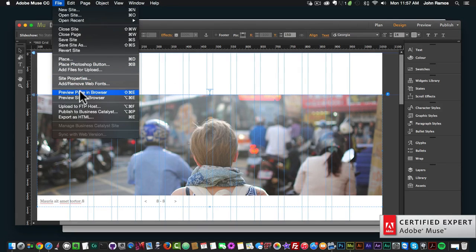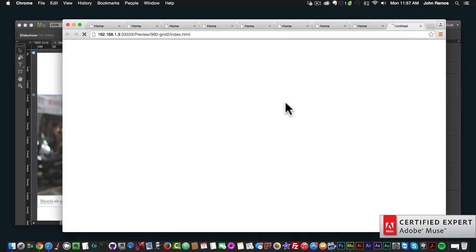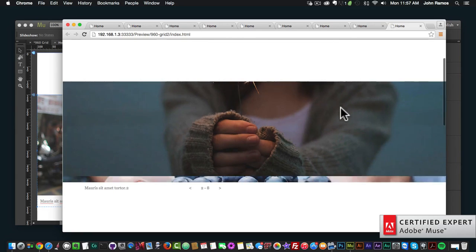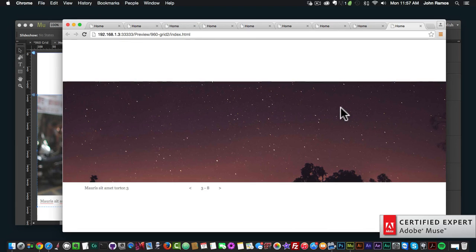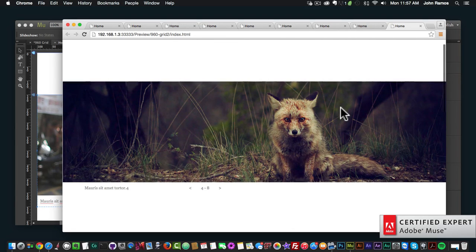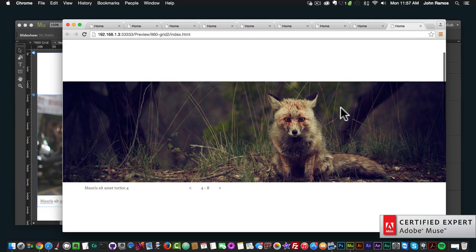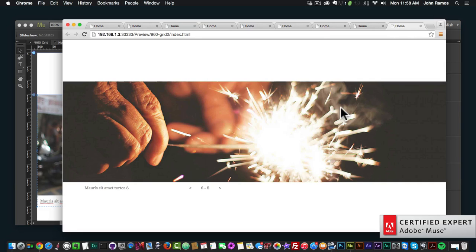I'll go to File, Preview Page in Browser. If we leave it at the top, nothing is going to happen. As we scroll down, it starts to autoplay — we can see it autoplaying right now. If we go back up, it stops the autoplay and the images just stay there. If we scroll down again, it starts to autoplay once again.